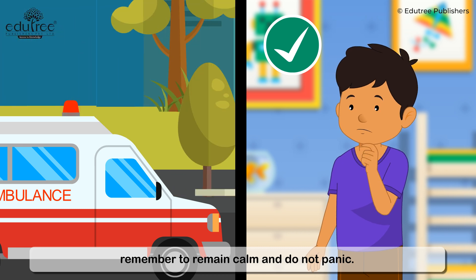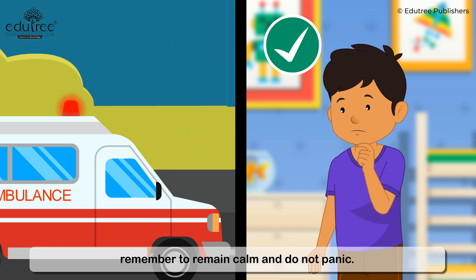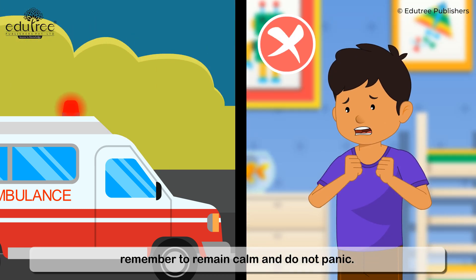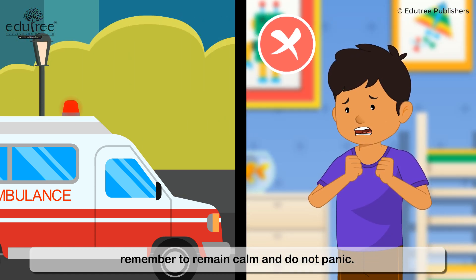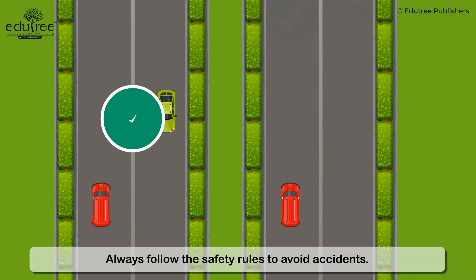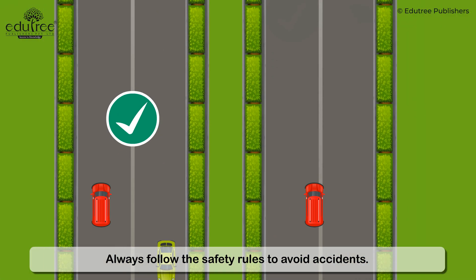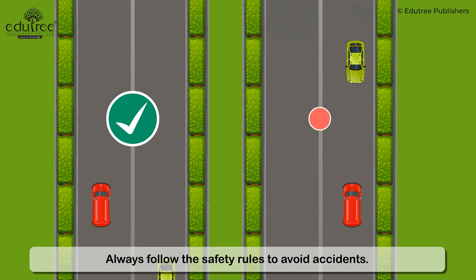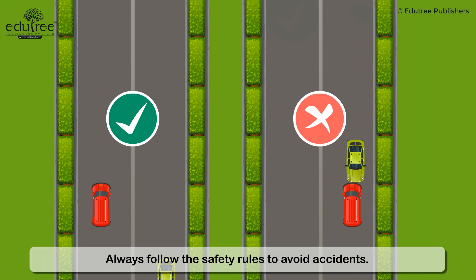During a medical emergency, remember to remain calm and do not panic. Always follow the safety rules to avoid accidents.